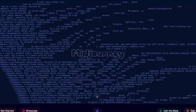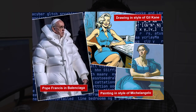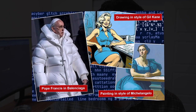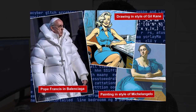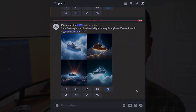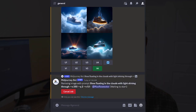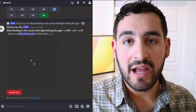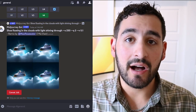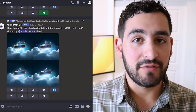First, we're going to talk about Midjourney. Midjourney is a generative artificial intelligence program that can essentially make images out of thin air just by you giving it a prompt. It's very similar to other alternatives you may have heard of, such as DALL-E and Stable Diffusion.